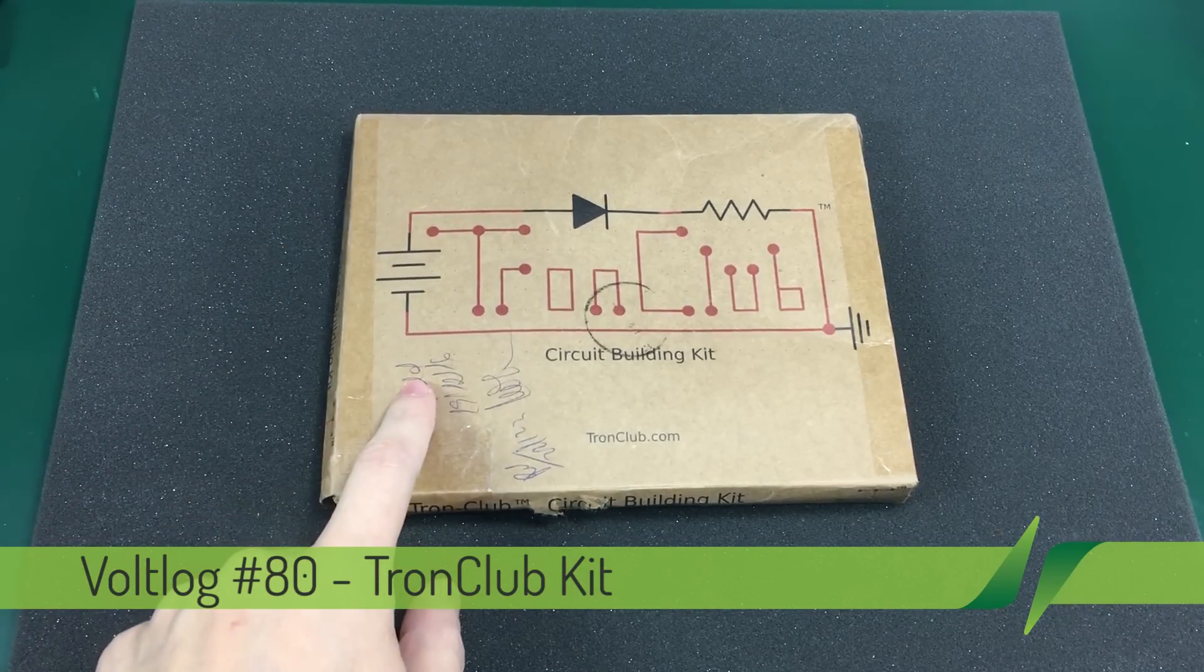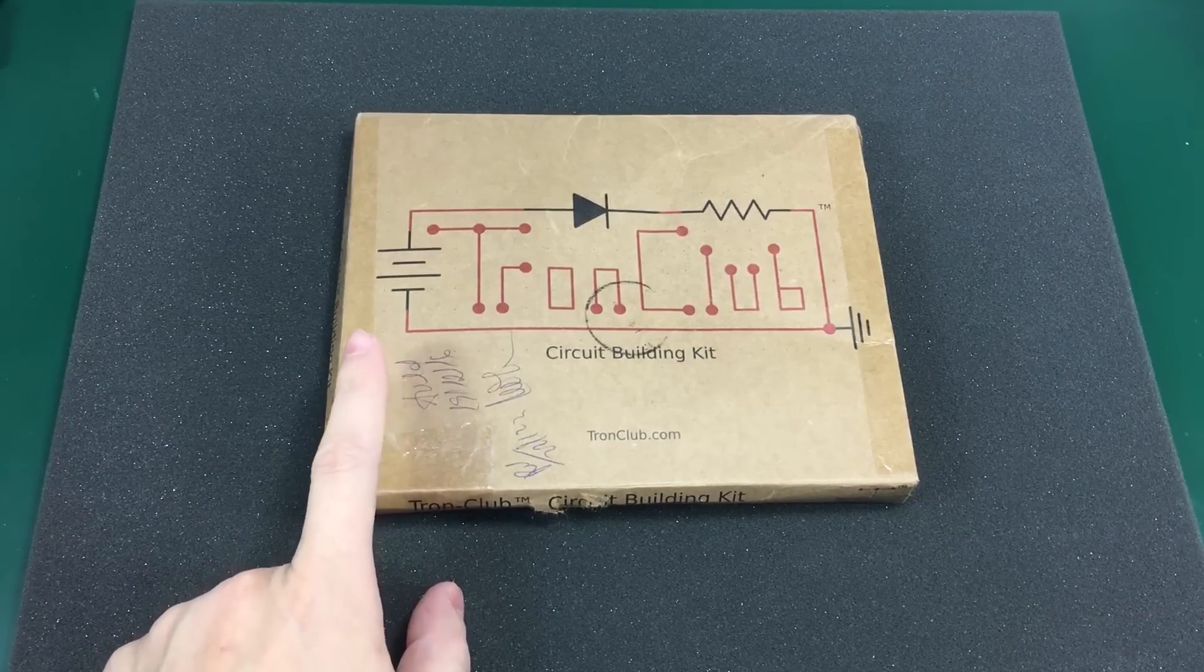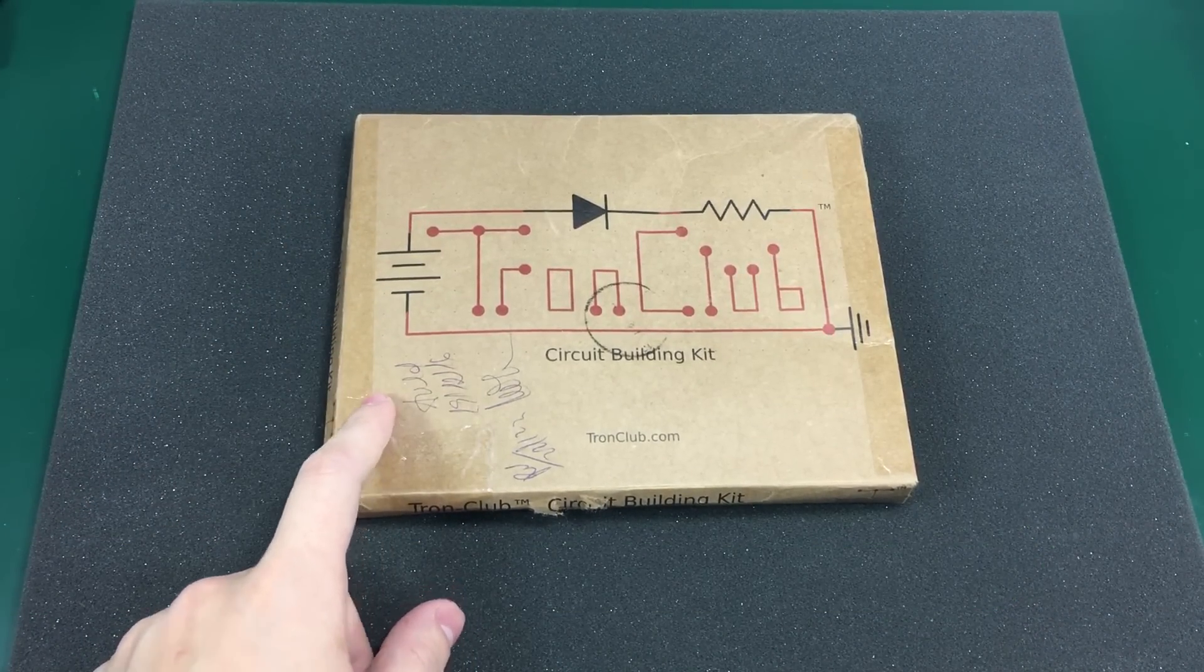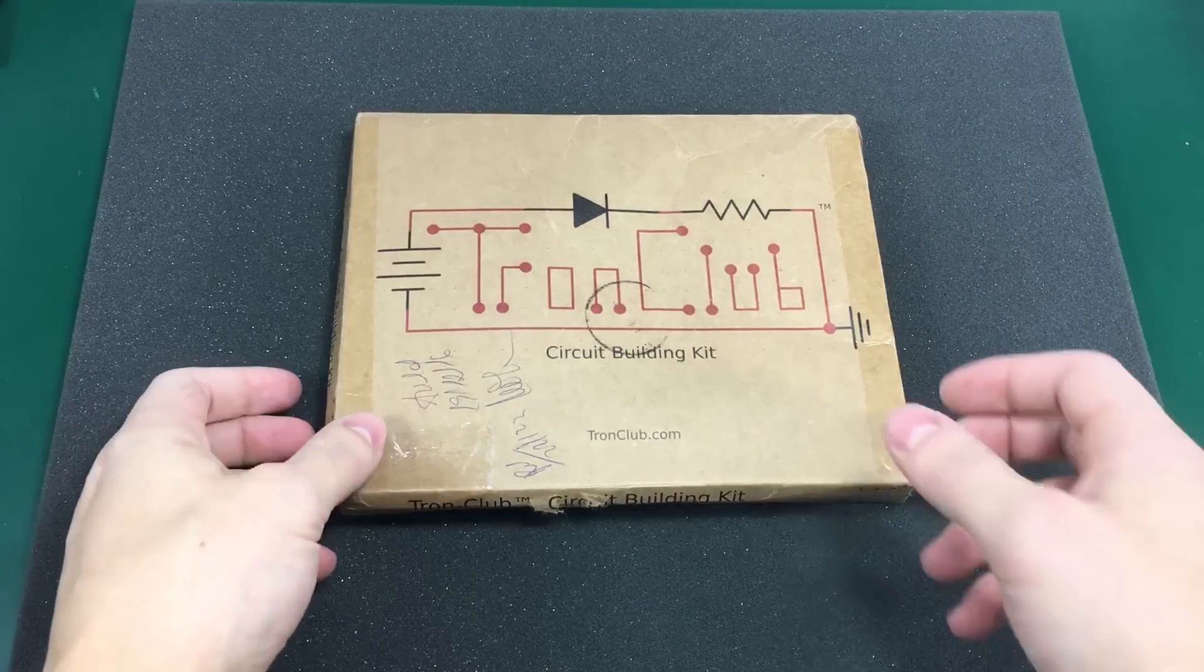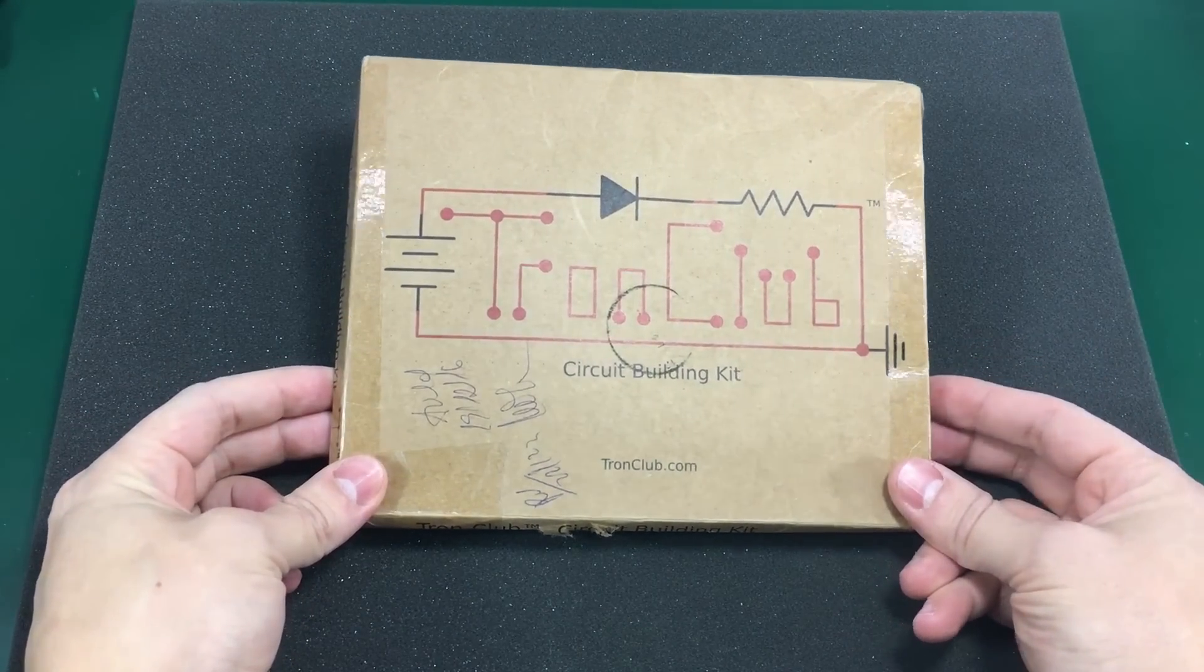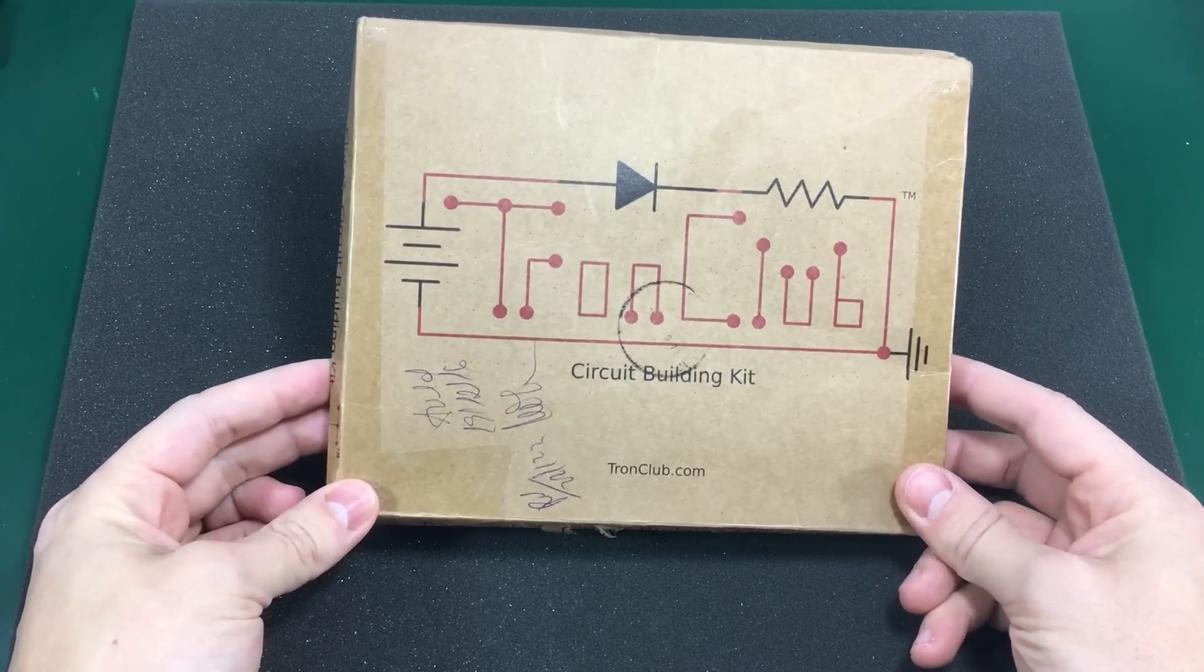It was sent free of charge by the guys from tronclub.com. They sent me an email and asked if I would like to take a look at one of their kits. And I said yes, I will give this a go.